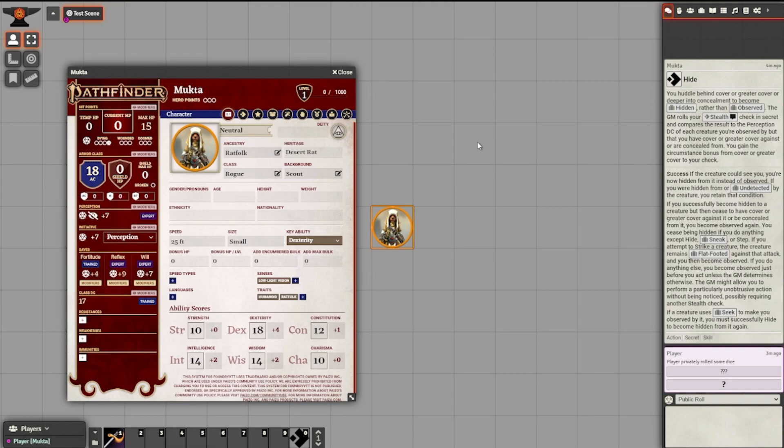And that's it. In just a few minutes, we've taken Mukta the Ratfolk Rogue from concept to created using Pathfinder's 2nd Edition system for the Foundry Virtual Tabletop. He's now ready to go on an amazing adventure with you and your friends. Stay tuned, because in future videos I will cover how to do other, slightly more advanced things with the character sheet, including spellcasting, familiars, investing in your magical equipment, and even leveling up.